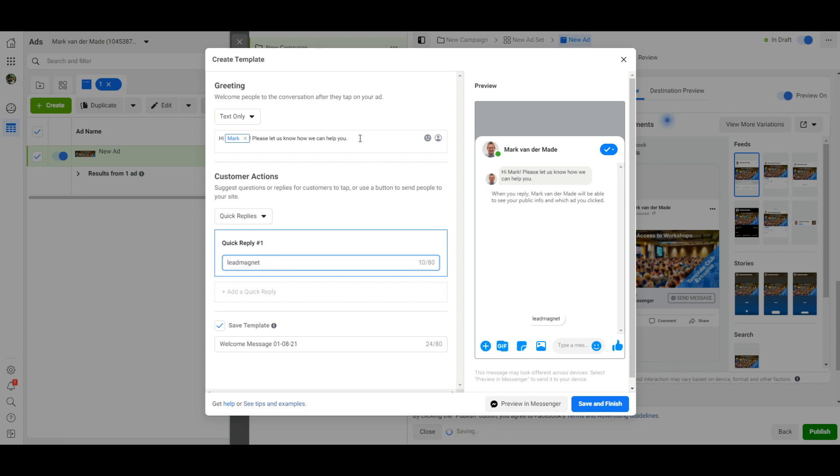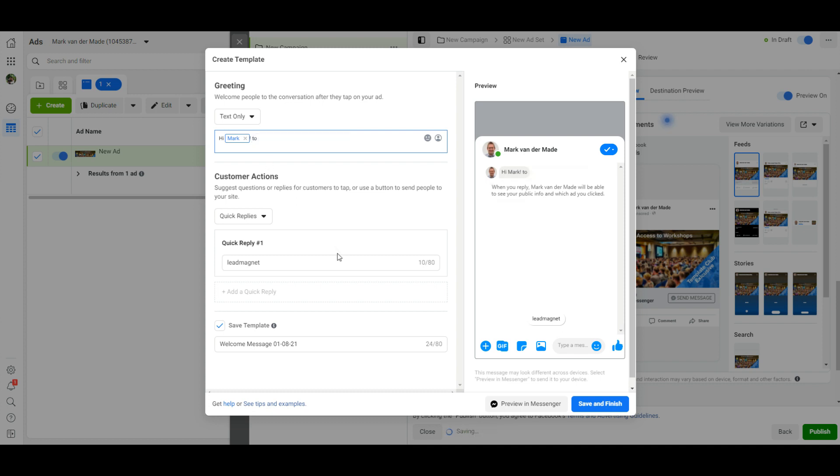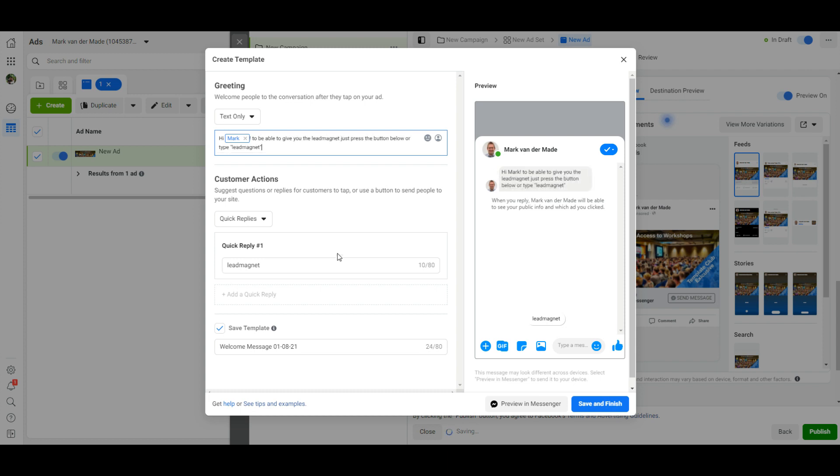And then for the text it will be something like... and once the text has been inserted, be sure to give them direction what they need to do. Either press the button down below, so lead magnet, or type lead magnet itself.